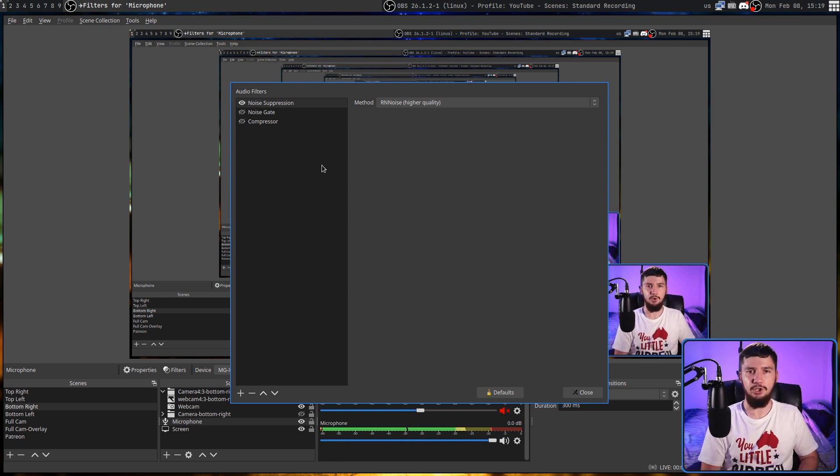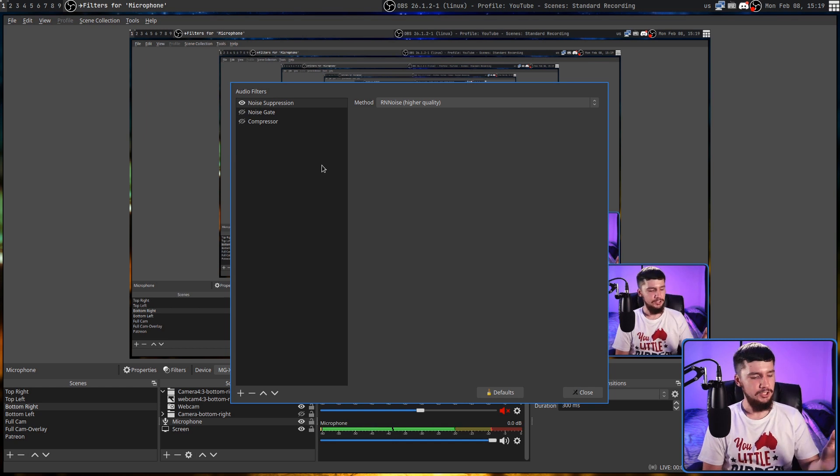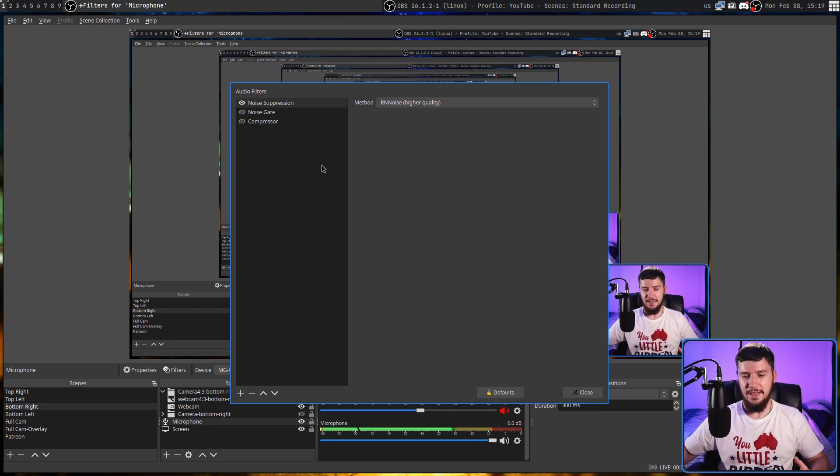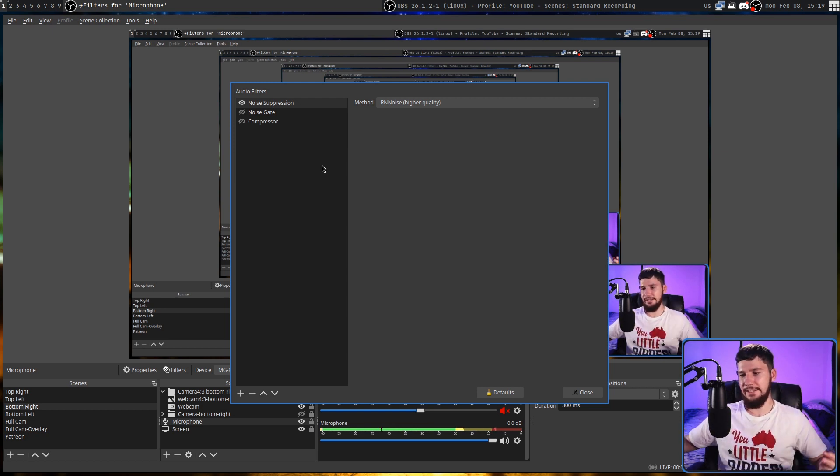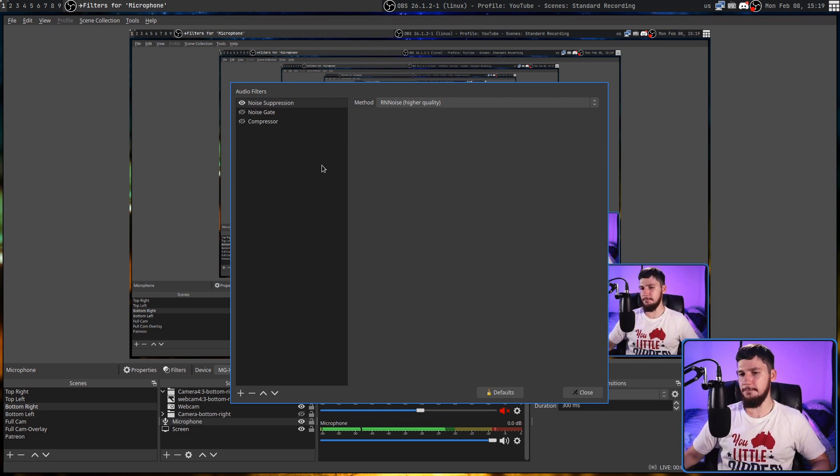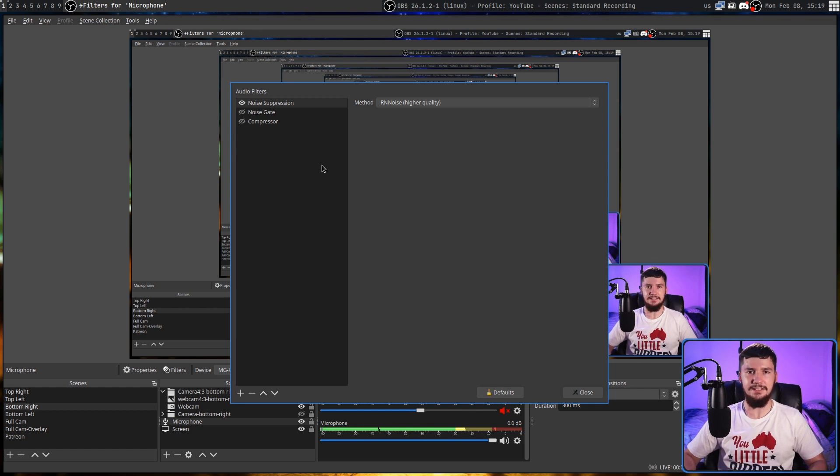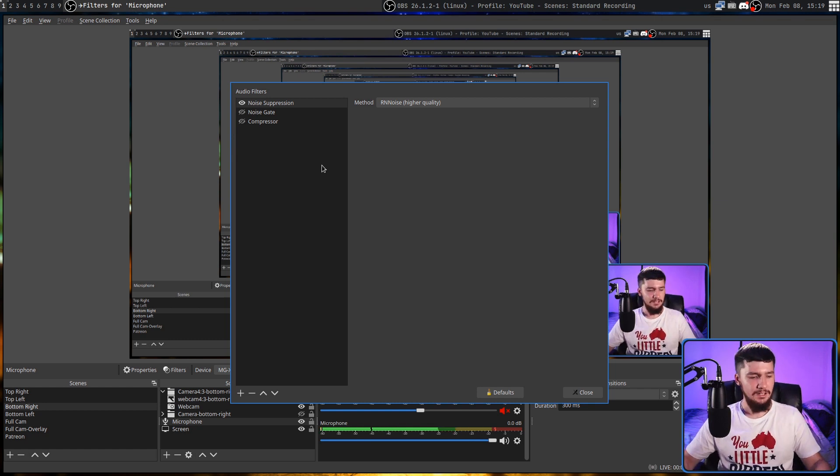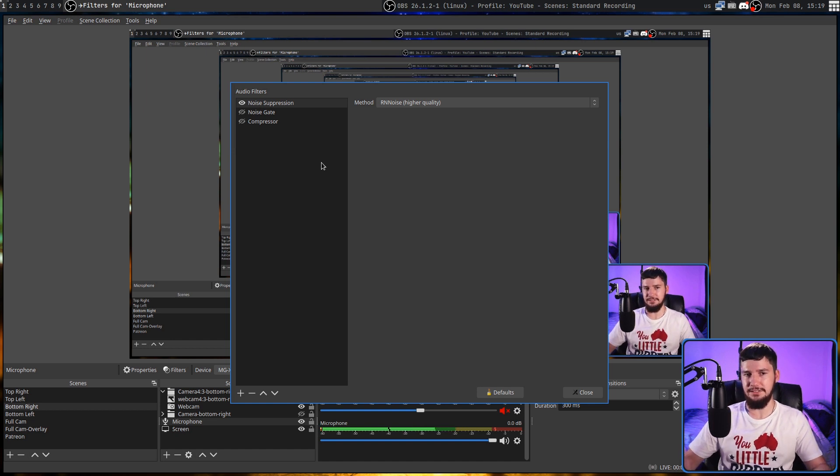So noise suppression does exactly what the name says. It will try to suppress noise. So any small background noises that you might hear, like maybe the fans of your computer, some typing, things like that. It's going to try to cut those out. It's not going to do everything, but it will cut out a lot of that background noise.